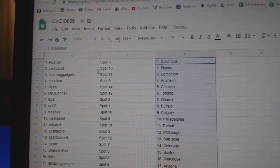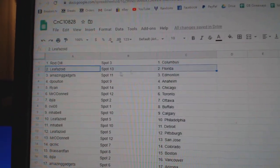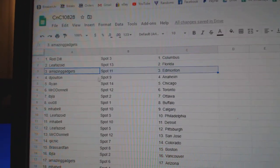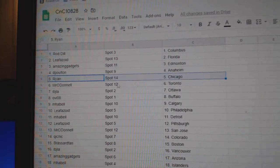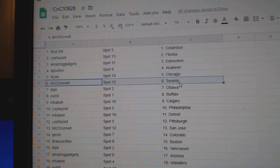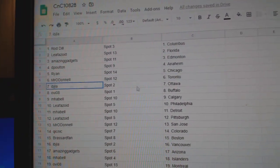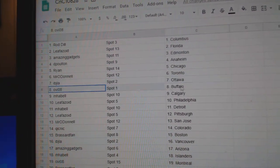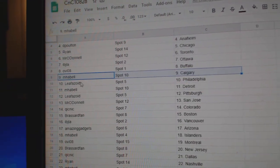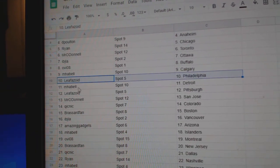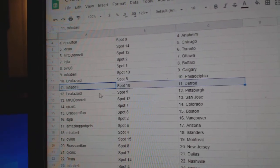Rod's got Columbus. Leafazoid's Florida. Amazing's got Ed Money. DP's got Anaheim. Ryan, Chicago. Mr. O'Donnell, Toronto. IBJ, Ottawa. OV, Buffalo. MFL, Calgary. Leafazoid, Philly. MFL, Detroit.